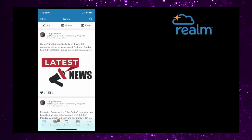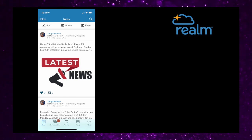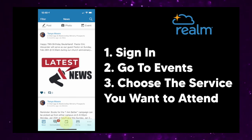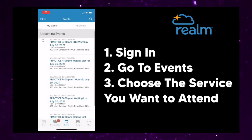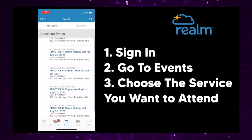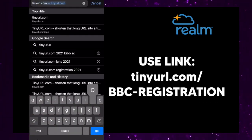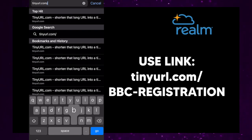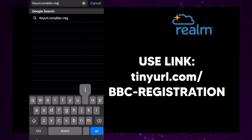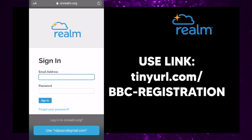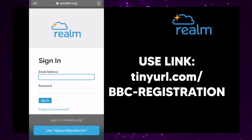If you already have an account on Realm, you can register through your Realm account. Sign in and go to events and choose which service you'd like to attend. You can also use the link tinyurl.com/bbc-registration. This link will take you to the events section on our church's Realm website.